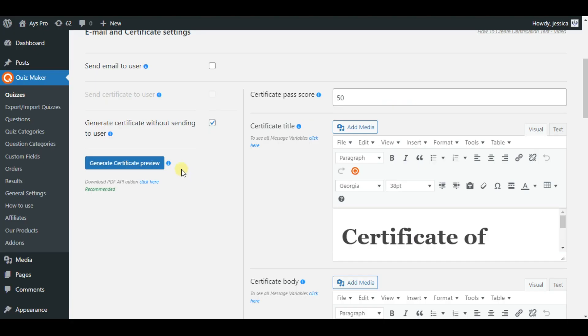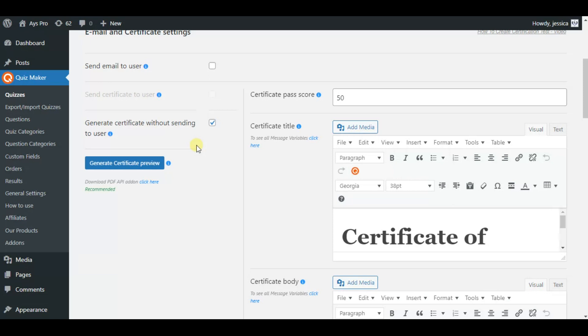Besides all these advanced features the plugin offers, the plugin also has generate certificate without sending to user option. By clicking this option you can just generate certificate and they will be stored on a results page. Then you can make use of it whenever you prefer. So you can either use send certificate to user or generate certificate without sending to user option.